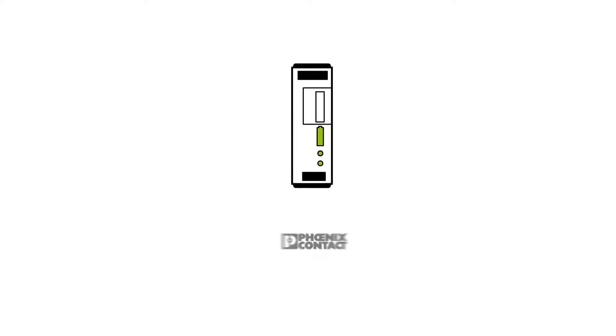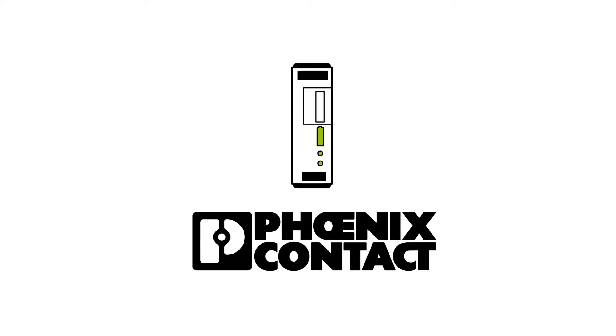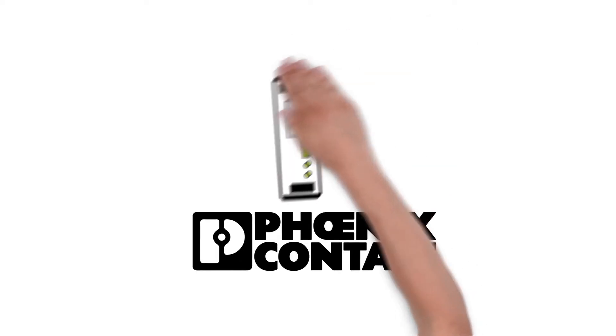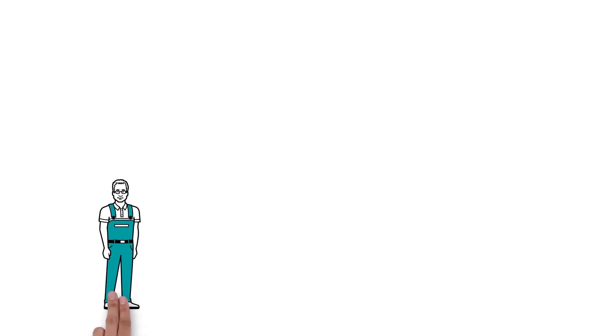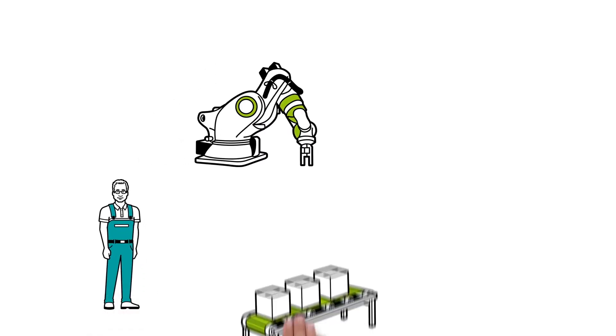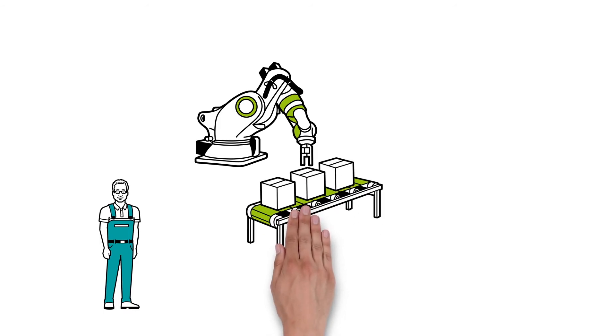The Quint UPS from Phoenix Contact. Mr. Muller is a system operator and responsible for the production robots in a factory.